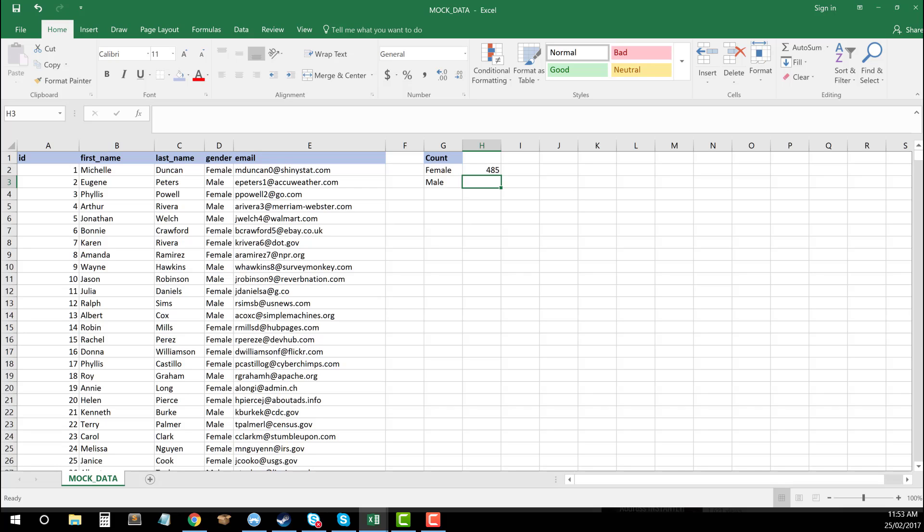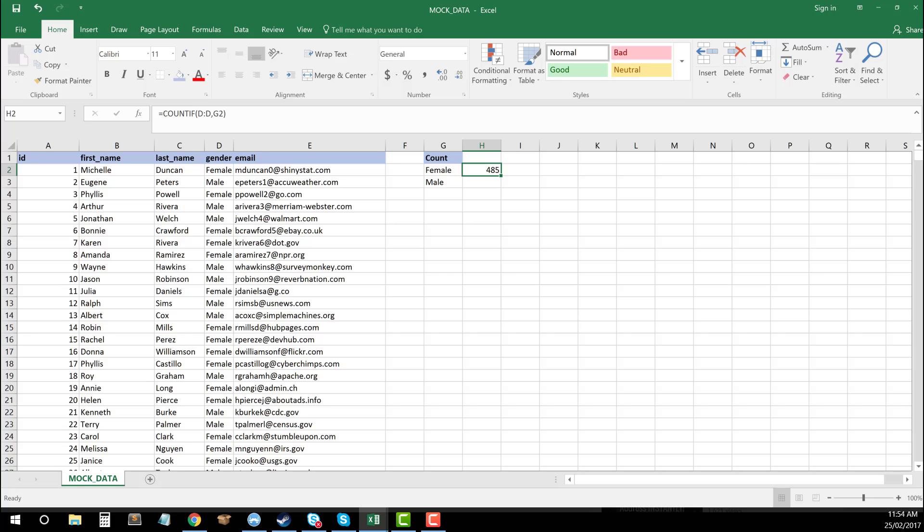And as you can see there, it's found 485 instances of female within my list. So let's say we want to work out the males as well. I don't have to go through and do the whole formula like that again. All I have to do, as we should know, is in the bottom right here,